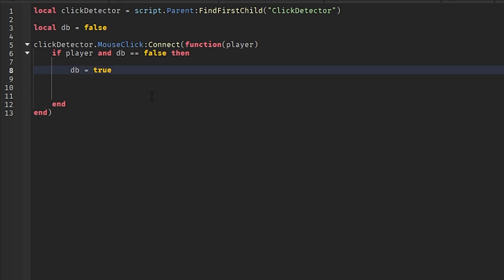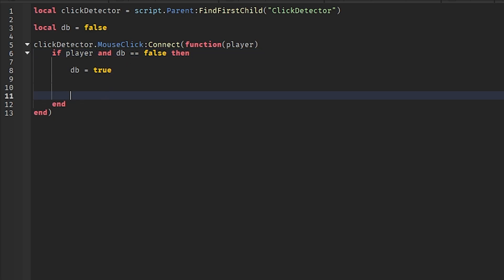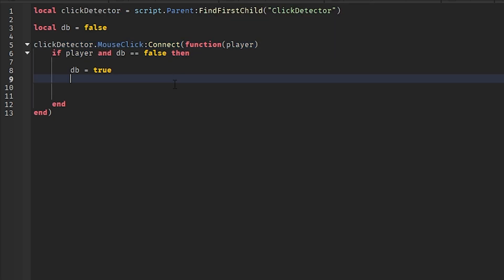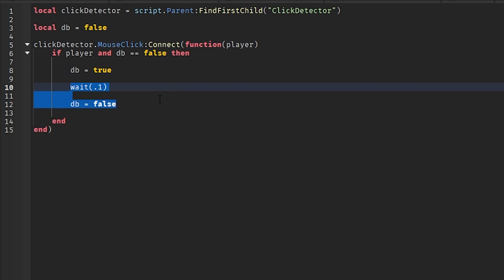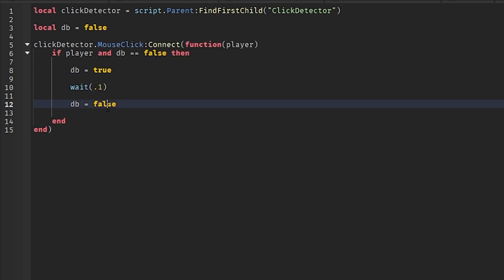As you can see the if statement. But then wait 0.1 seconds, then it becomes false again, so you can click it again. So that's basically a cooldown. That's essentially what debounce does.